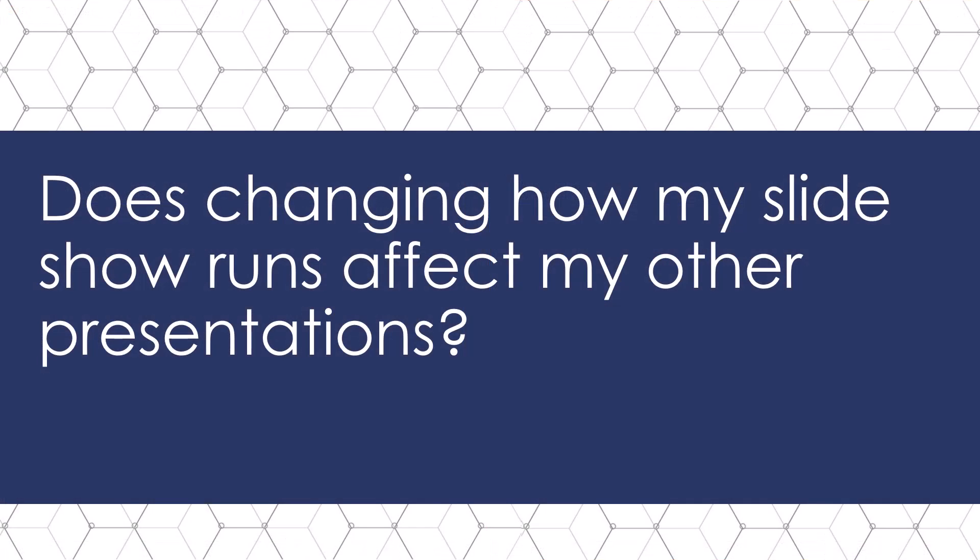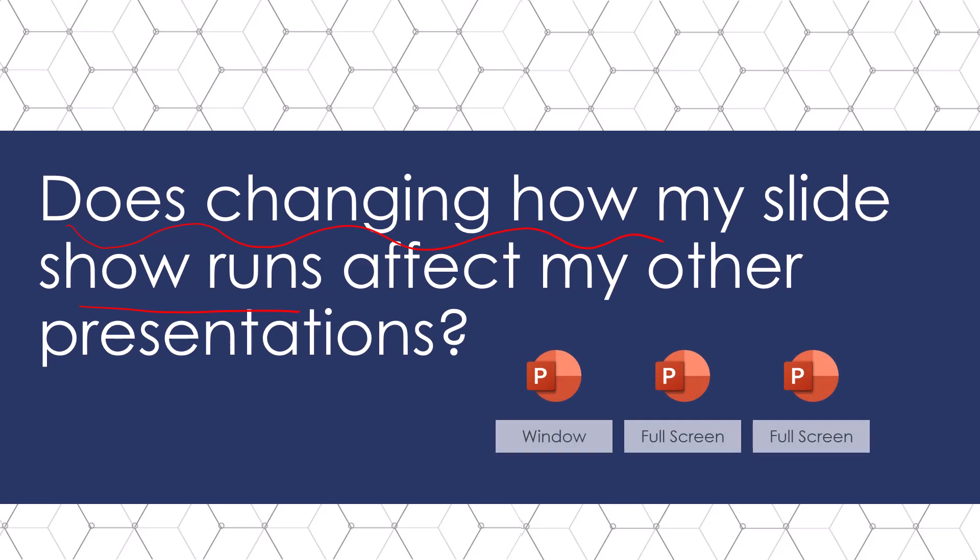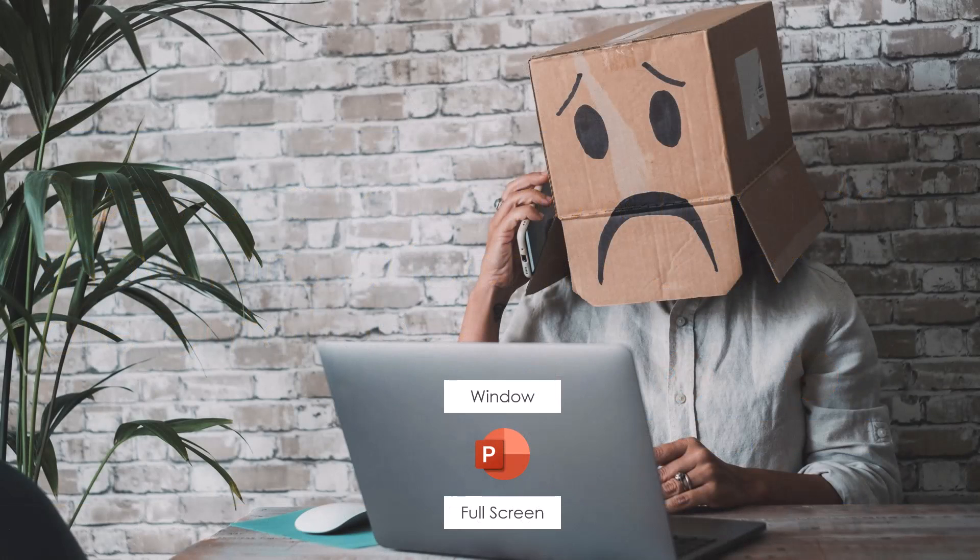Another question that people often have is, does changing how my slideshow runs affect my other PowerPoint presentations? And the answer is no. If you have three PowerPoint presentations and you set one as a window, all of your other default full-screen presentations will remain in the default version. So only the presentation that you change will actually be affected, which is a great reminder to change it before you send it to your clients.